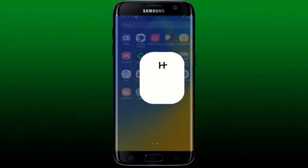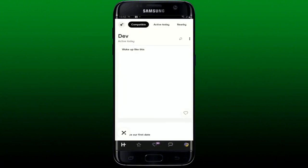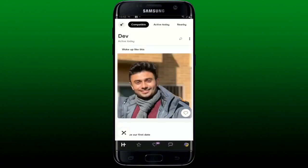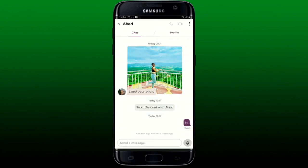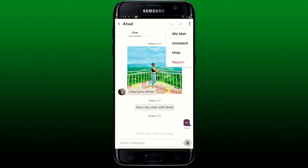To end a Hinge conversation, open your Hinge dating application and make sure you're logged into your account. From the main home page, tap on the chat bubble at the bottom right — this will bring up the conversation menu. Select the conversation you'd like to end, and from the chat page tap the three dots at the top right.